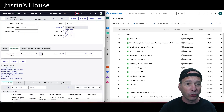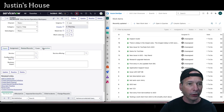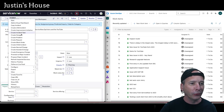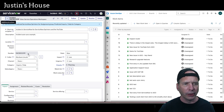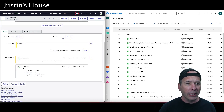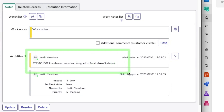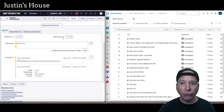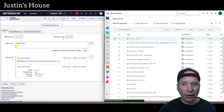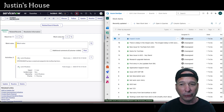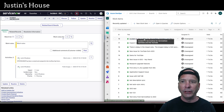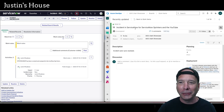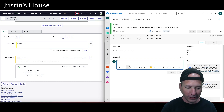If we scroll down we should see the work notes. I don't have work notes visible in the Service Operations workspace view, so let's switch to the default view. There we go — story 0010029 has been created, just like our workflow is supposed to do. Now if we come up here to Azure DevOps and click on it, we should see that story automatically come through. Let's scroll down — there it is: "Incident in ServiceNow for ServiceNow Sprinters and the YouTube."